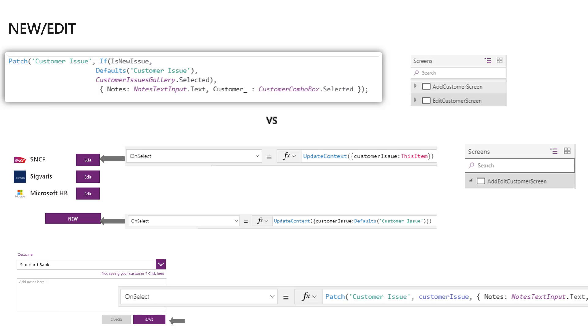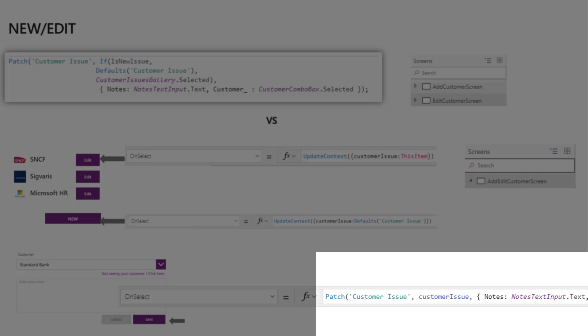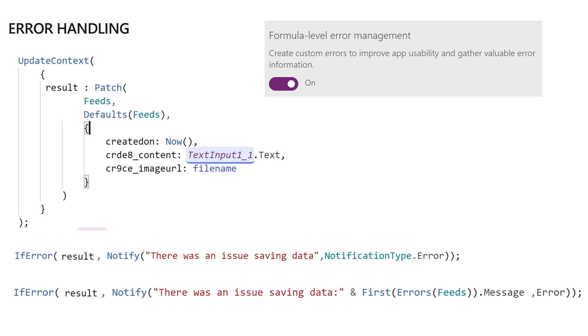If it's an edit, I'll just pass in the current item. If it's new, I just do Defaults. Then when it's patching time, you can see here—when it's patching time, I can always use that same object CustomerIssue, which will either mean it's a default or it's going to be an actual item I want to edit. Again, the goal is just to avoid complicated code that's hard to read, like if and else and all that stuff.